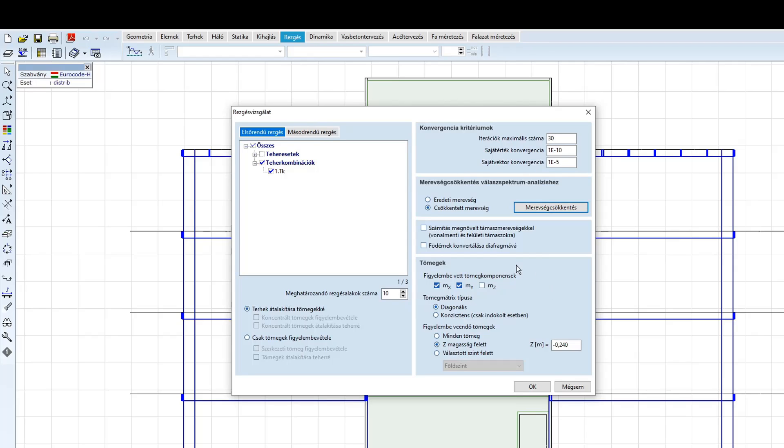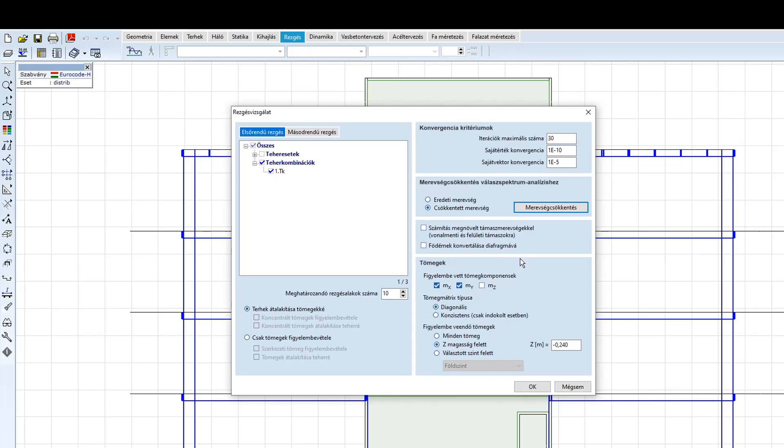A födémek átalakítása diafragmákká opció nagyban meggyorsítja a számítást. Az, hogy a födém valóban diafragmaként működik-e, az Eurokód szerint a födém egyszerű deformációs vizsgálatával ellenőrizhető. Ha valós, deformálható héjként számíttatjuk a födémet, azaz sohasem vétünk el hibát, azonban számolni kell jóval nagyobb számítási kapacitással és idővel.